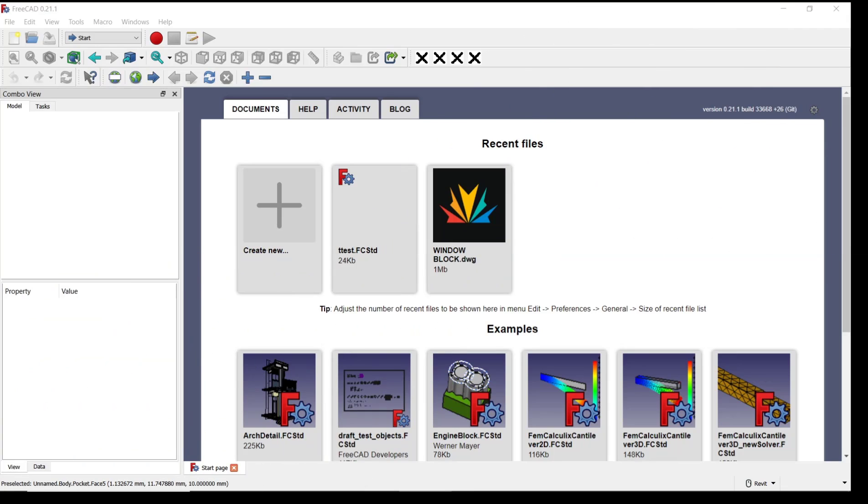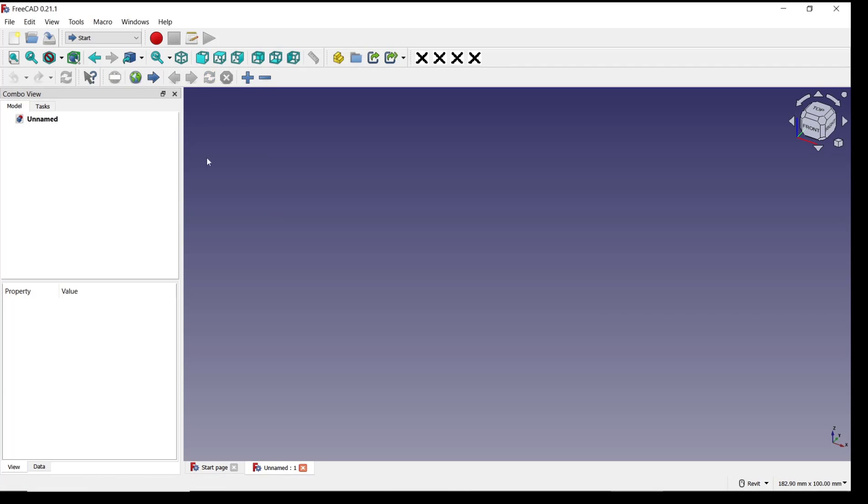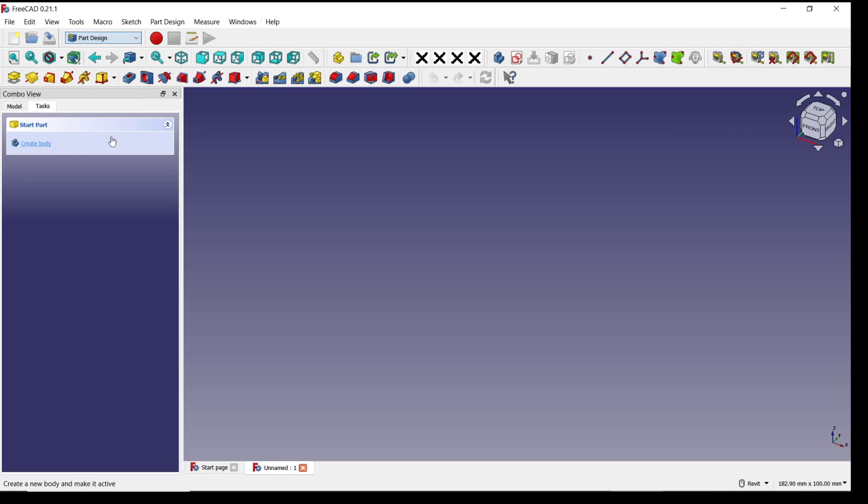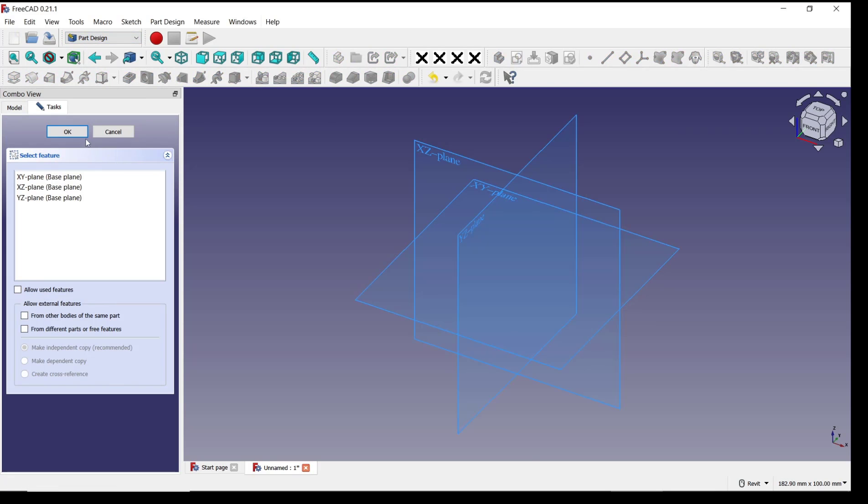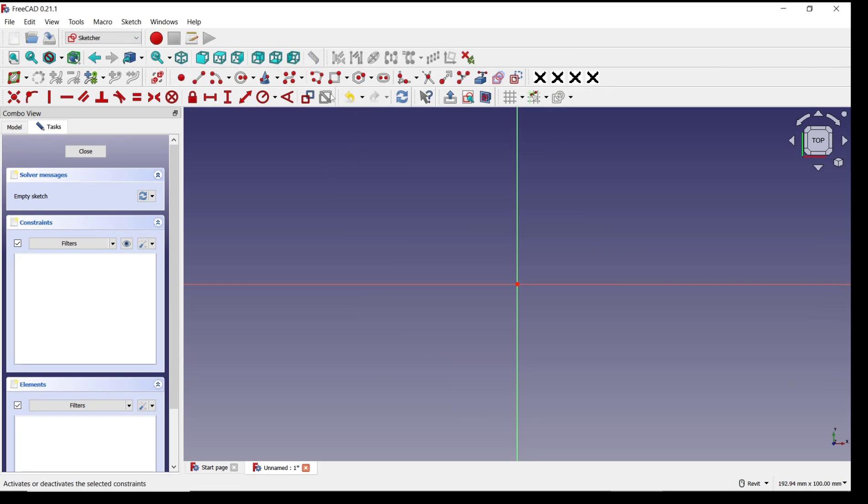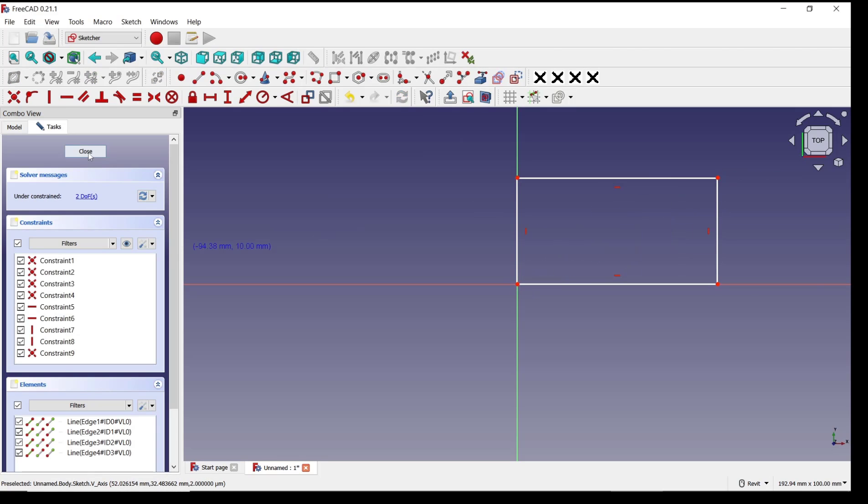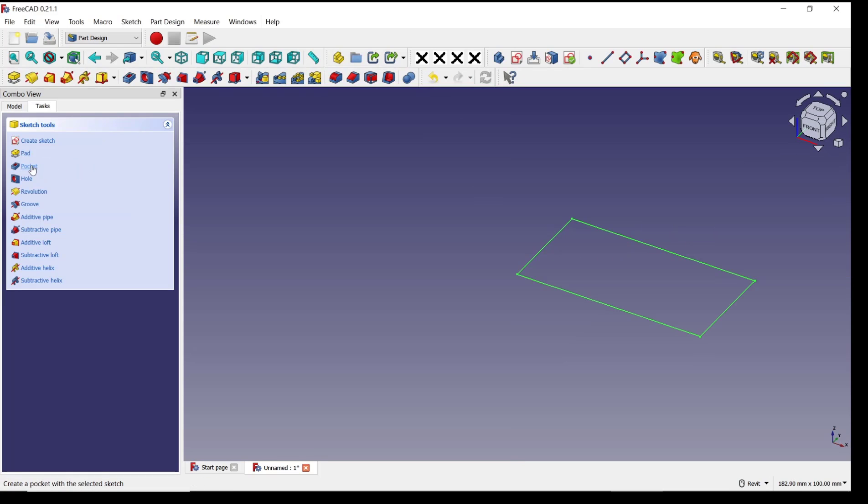Hello everyone, today we are going to learn a basic FreeCAD tutorial: how to duplicate pockets, create new drawings, and change into pattern designs. For example, I will draw rectangles in the top plane like this, click Close, and use